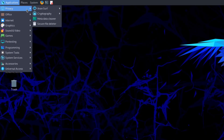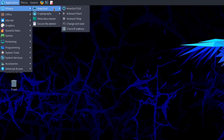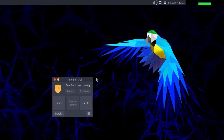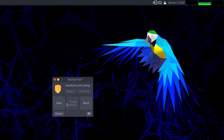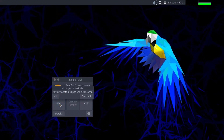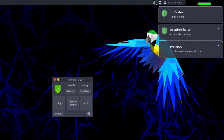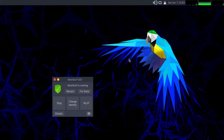In the Applications Privacy section you can see AnonSurf, developed by the Parrot Security team. This is a Tor connection application — with this simple GUI you can connect the entire computer to the Tor network, anonymizing your whole system. You just click the Start button and the Tor network connection is established.